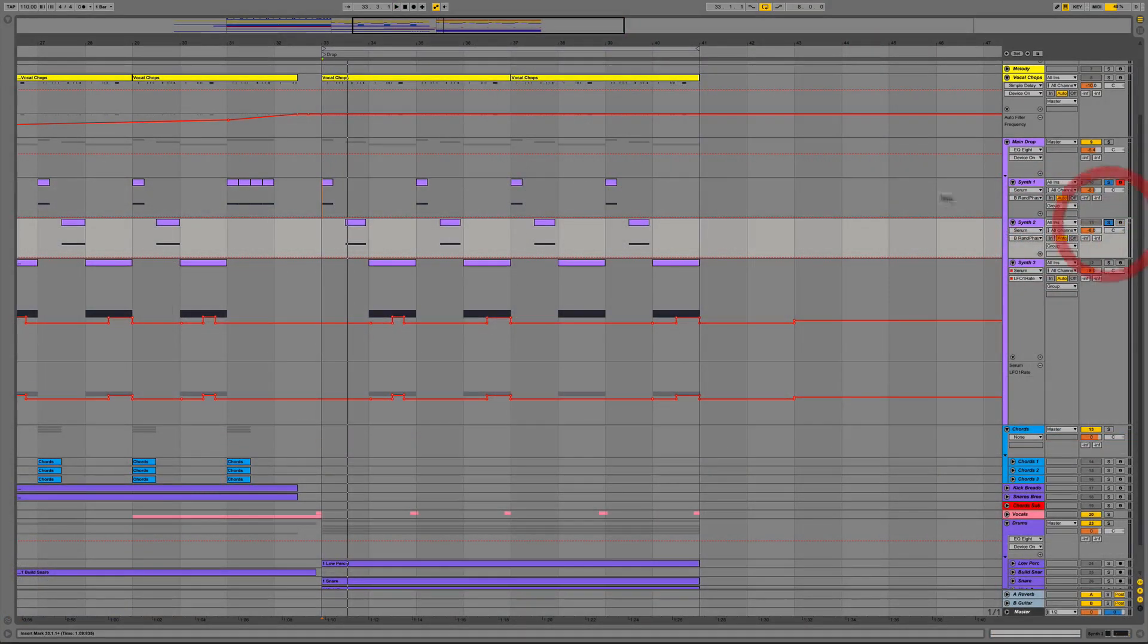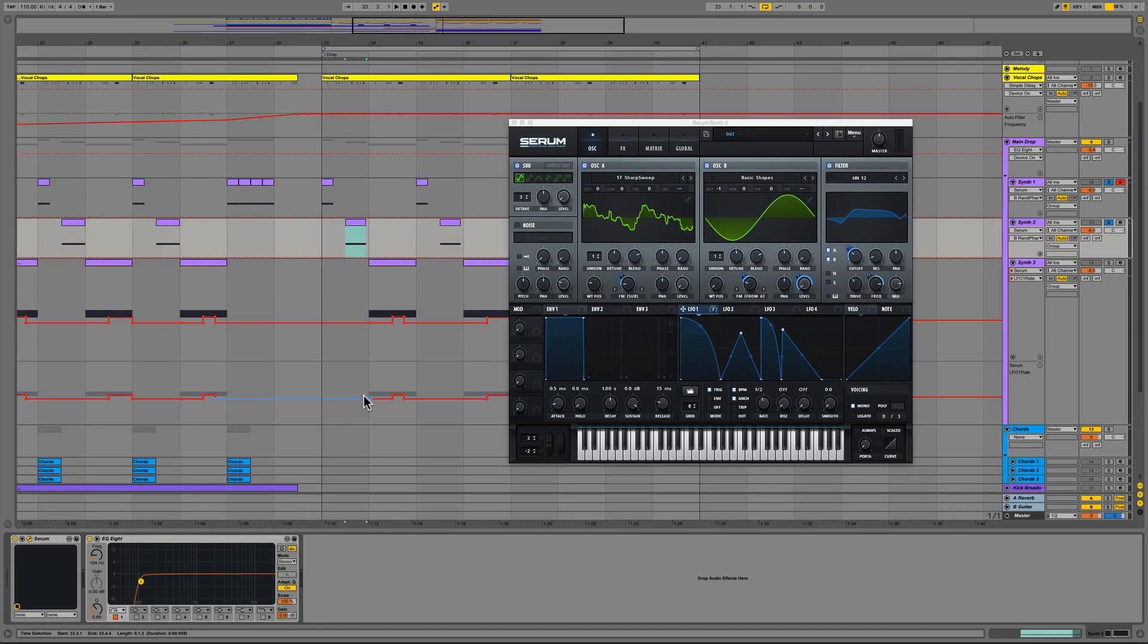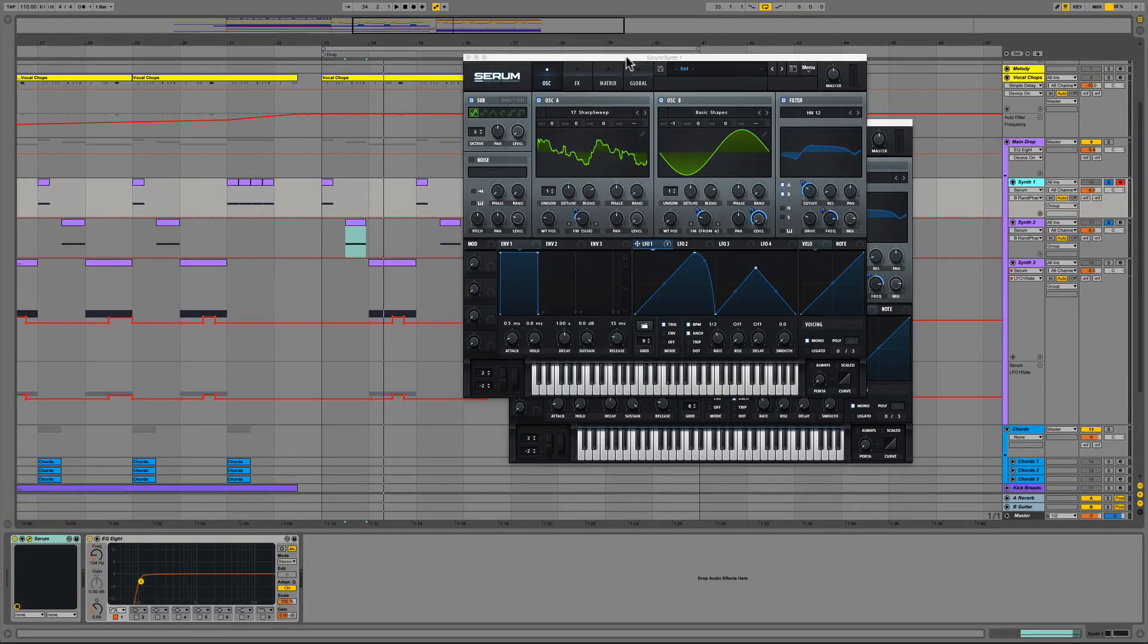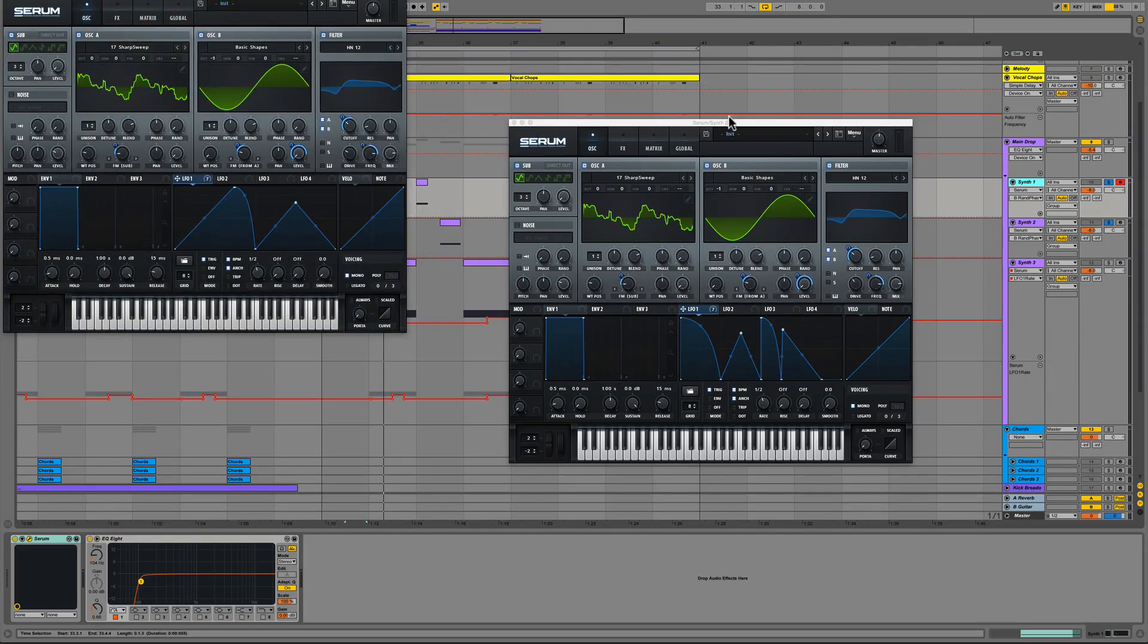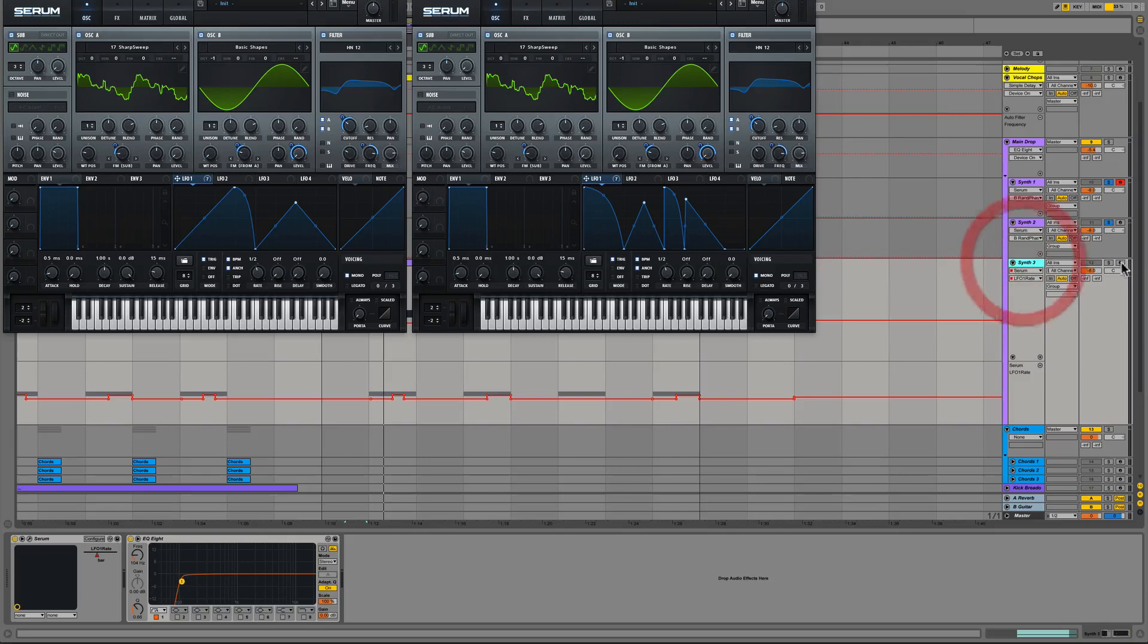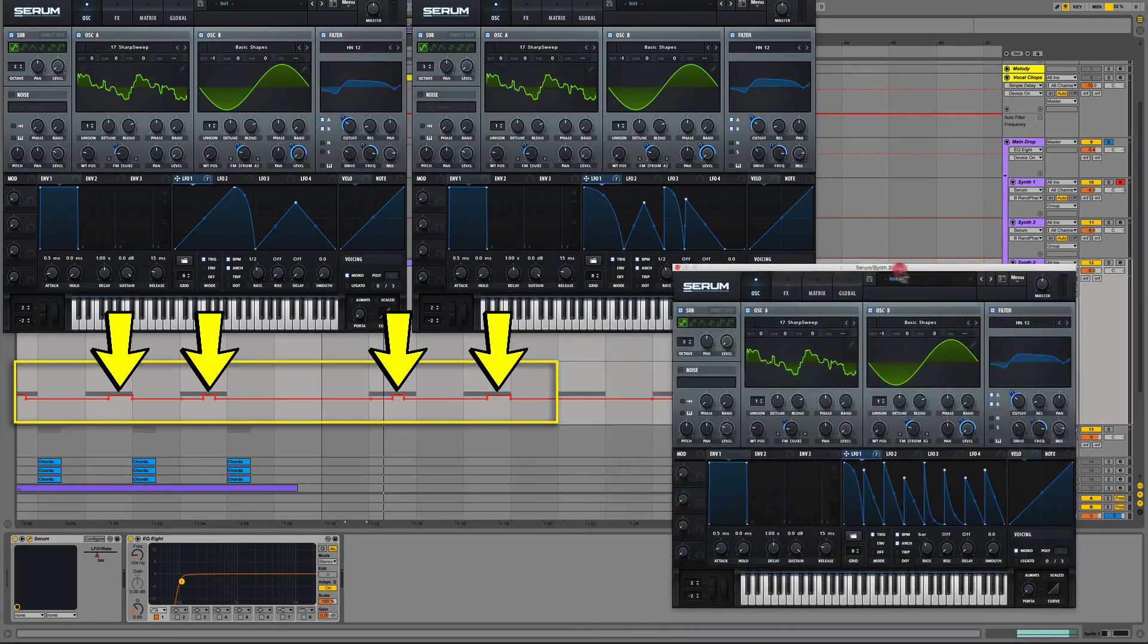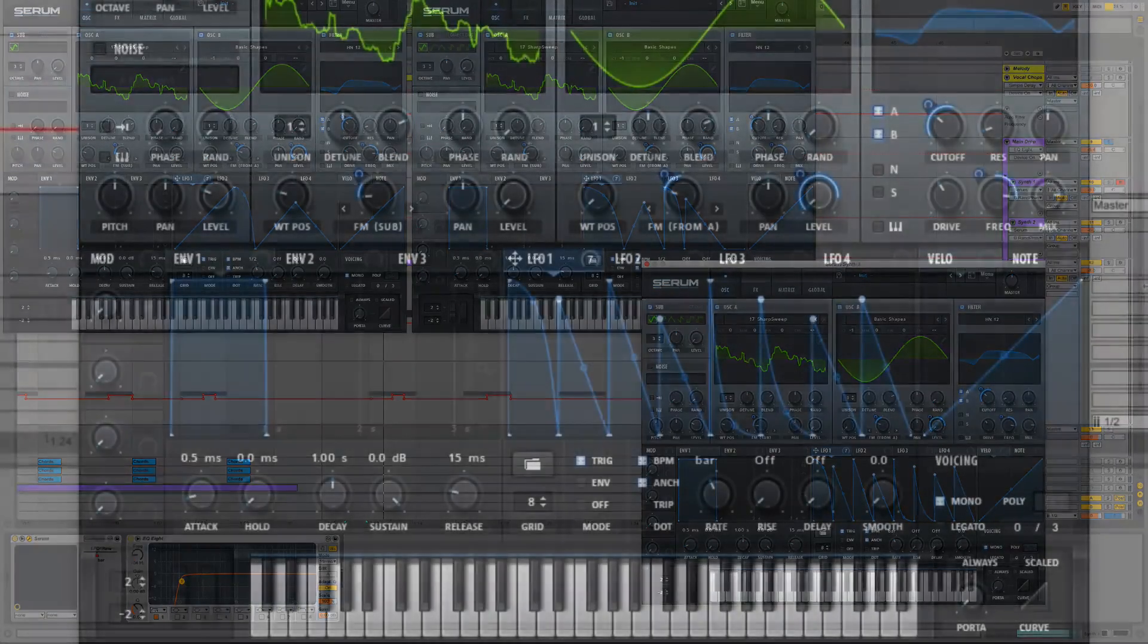We then have the second instance of Serum on another track which starts at the next downbeat using the same preset but with a much more complicated envelope on LFO 1 at a different sync rate. The third instance of Serum is still using the same preset but again with a different envelope drawing on LFO 1, only this time we set the sync rate to bar and we automated the sync rate within the sequencer to switch between bar and half note at various times within the sequence.